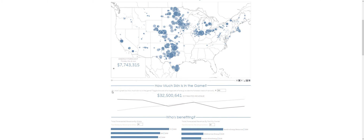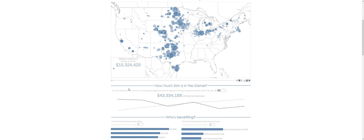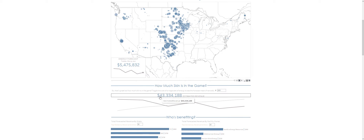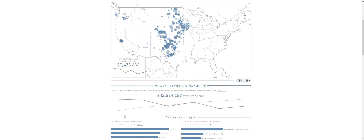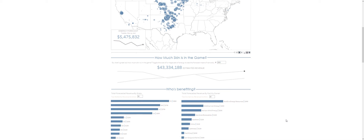Next, I want to see how much skin is actually in this game. I have the ability here to change the overall amount that people are paying for a megawatt of energy. If I change that to $200, you'll see all of our energy forecasts increase. Down below, you'll see the estimated revenue for the next seven days. This purple line is the total revenue for each day, and this thin gray line is the running total. At the end of the forecasted week, we have $43 million in estimated revenue to be had by the wind farm industry in the United States.